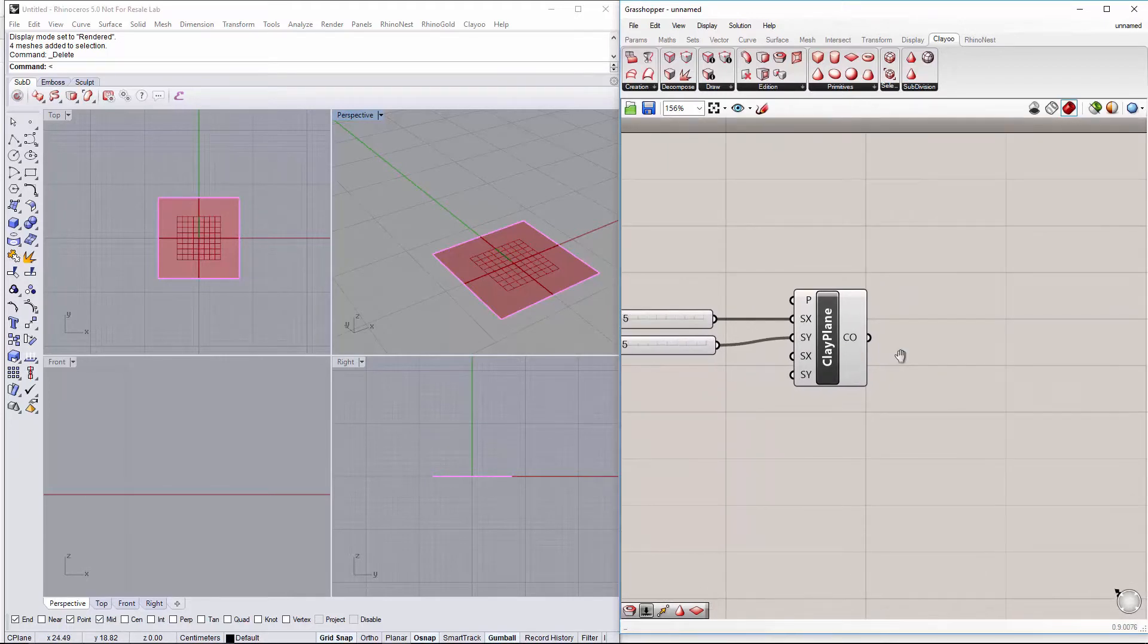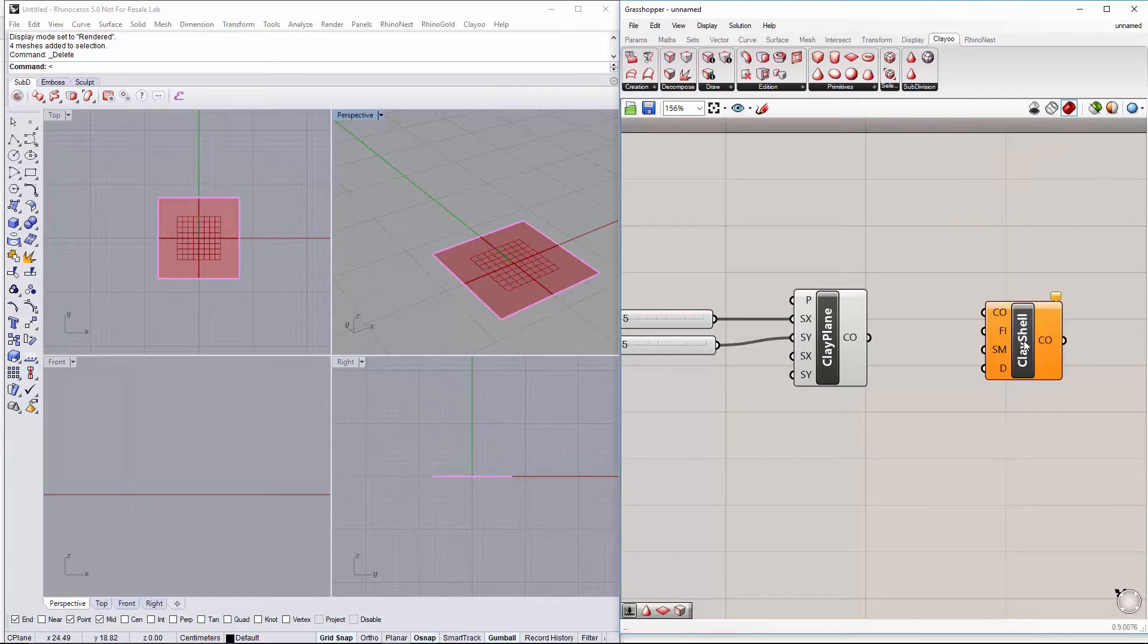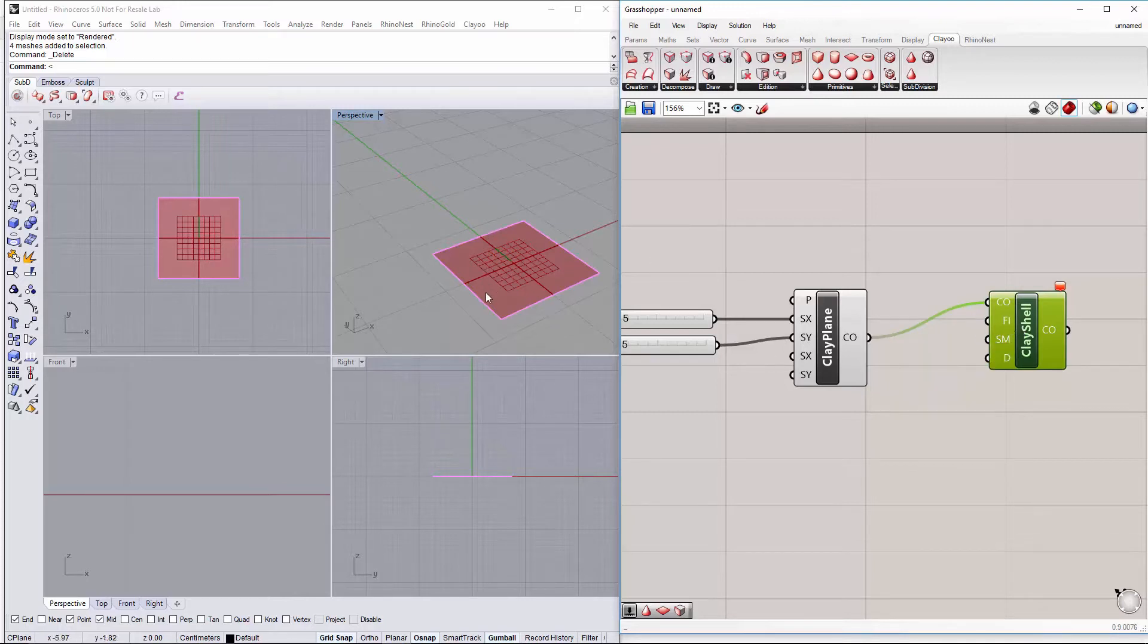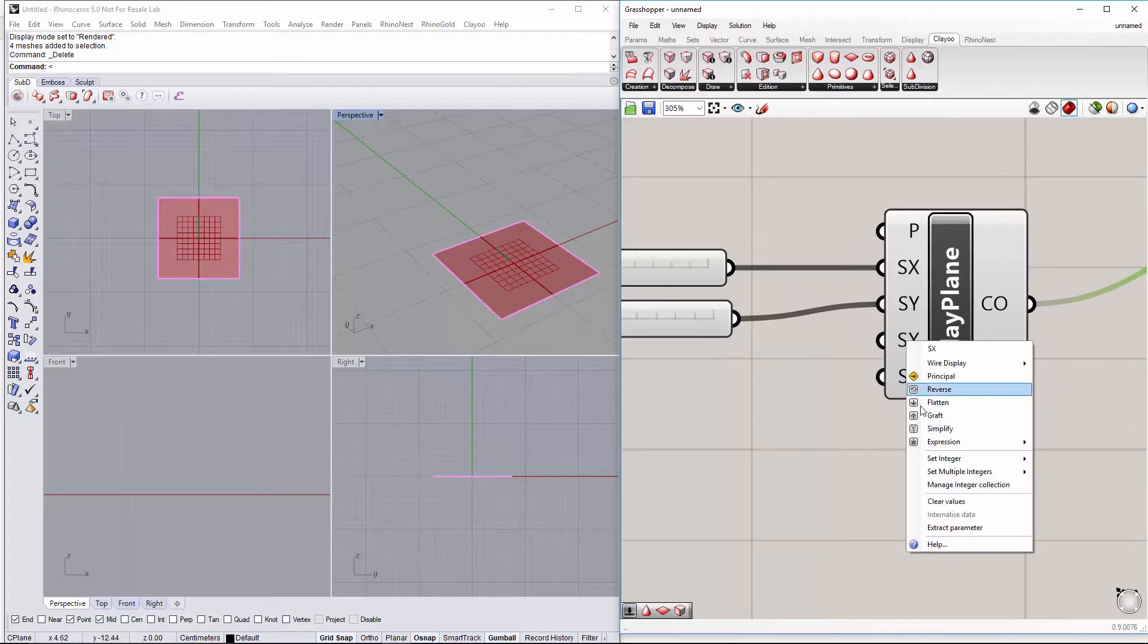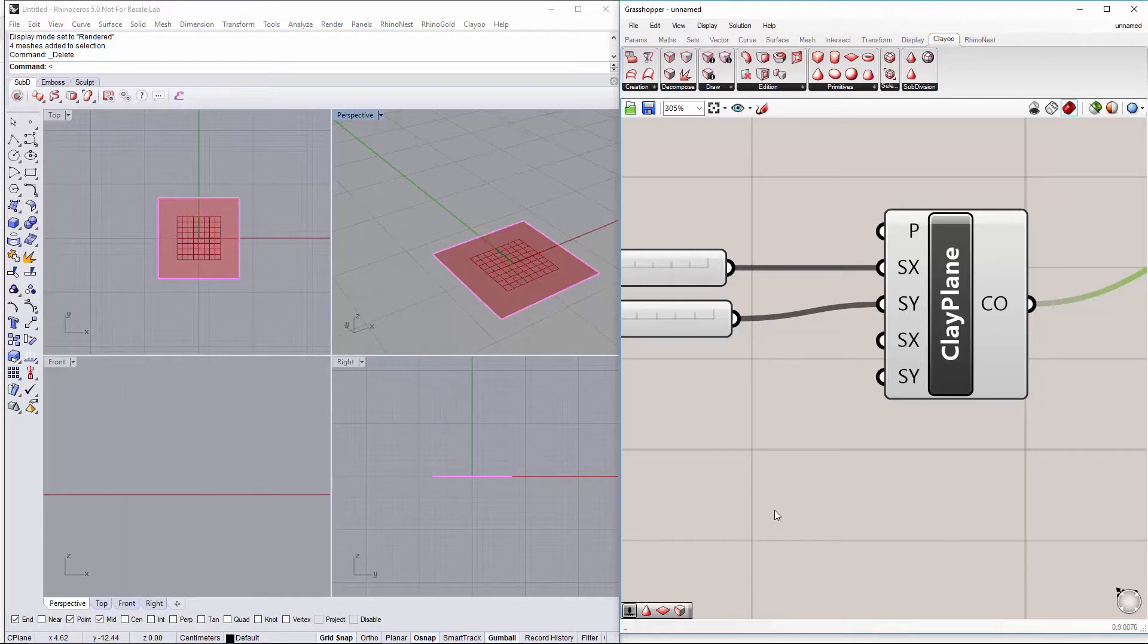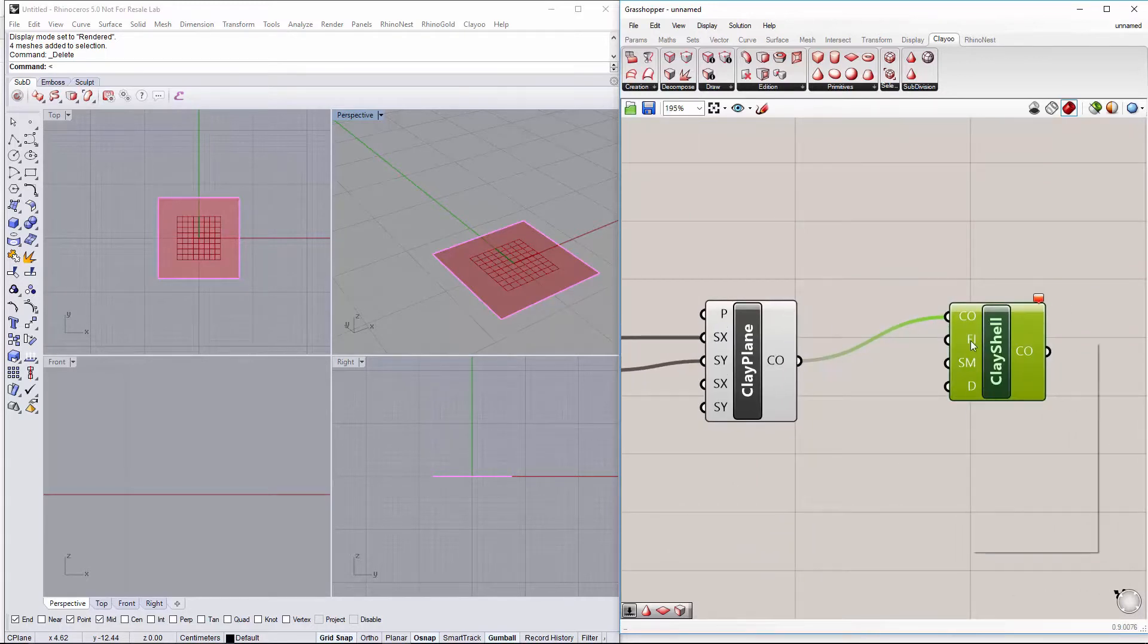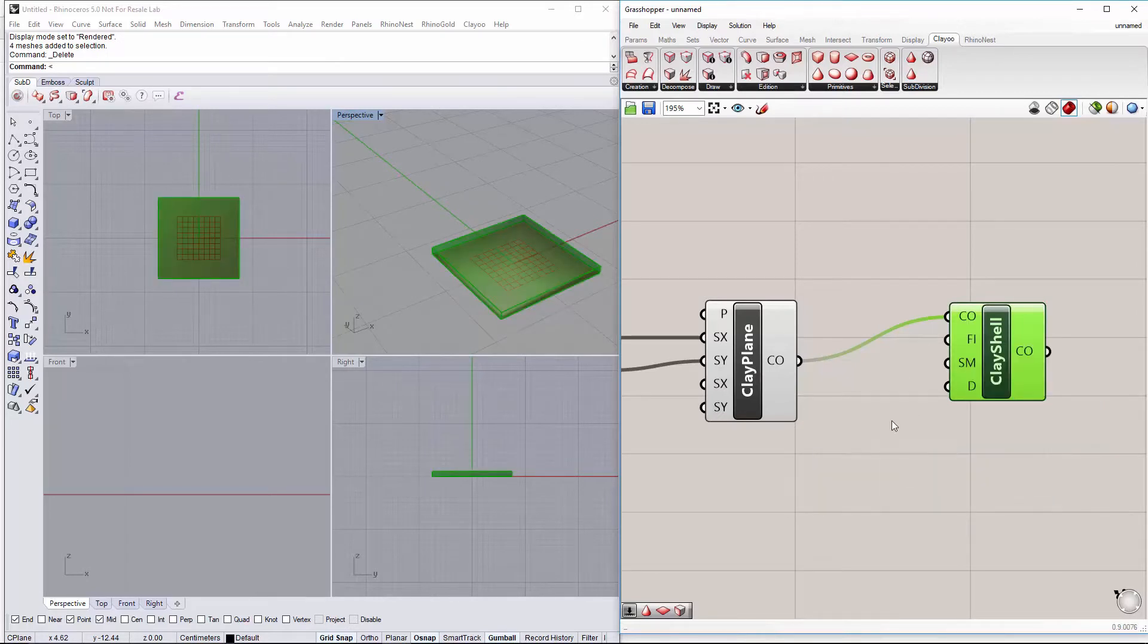And now we will do a shell from this plane to create the thickness for the tabletop. So let's look for a clay shell component. And we have to set the indices of the faces we want to create the shell with. In this case I will change this just to have one face on the plane. So we will change the segments on X and the segments on the Y axis to 1. Then I'm pretty sure that the face index is going to be 0 since we just have one face.